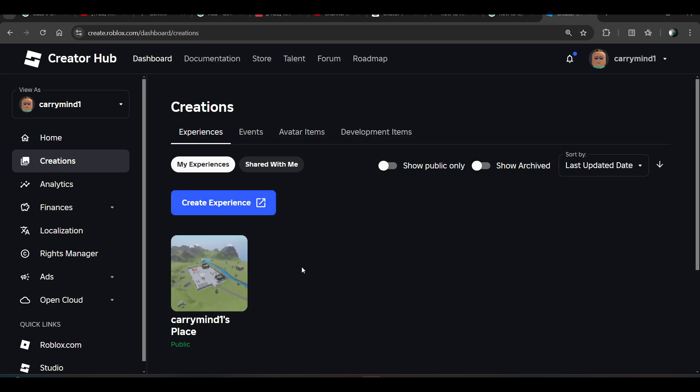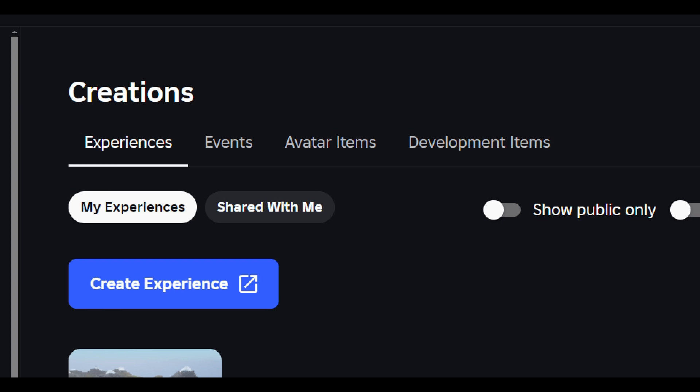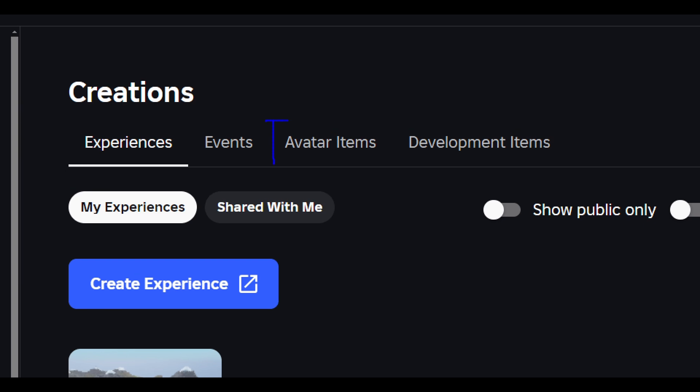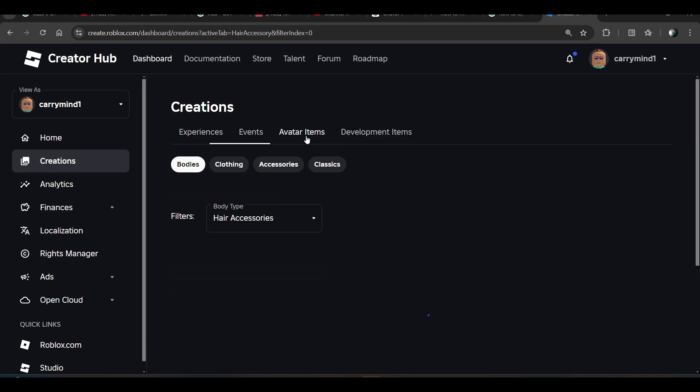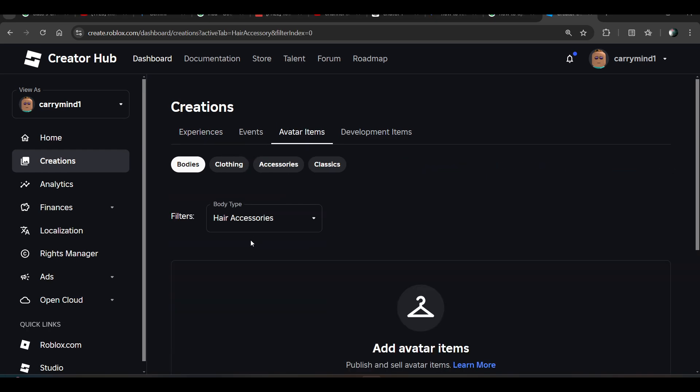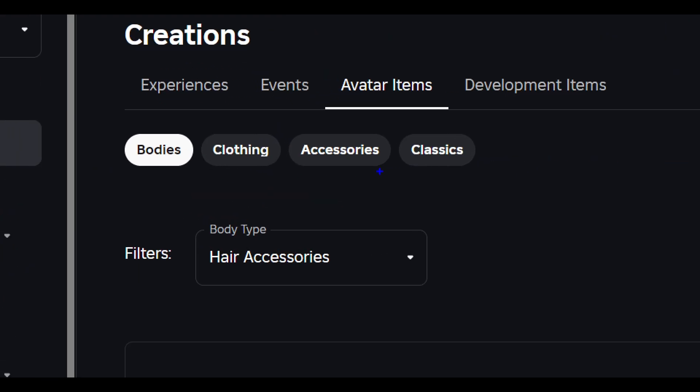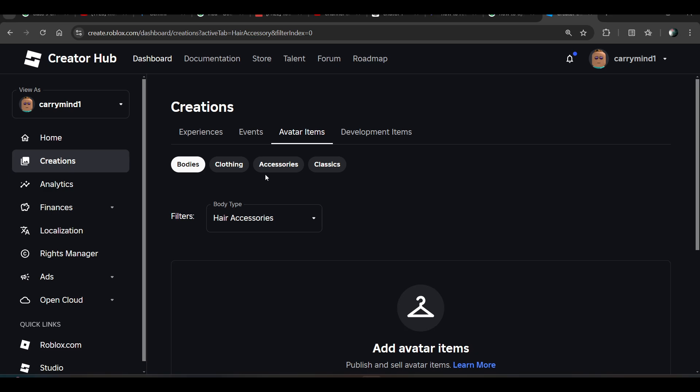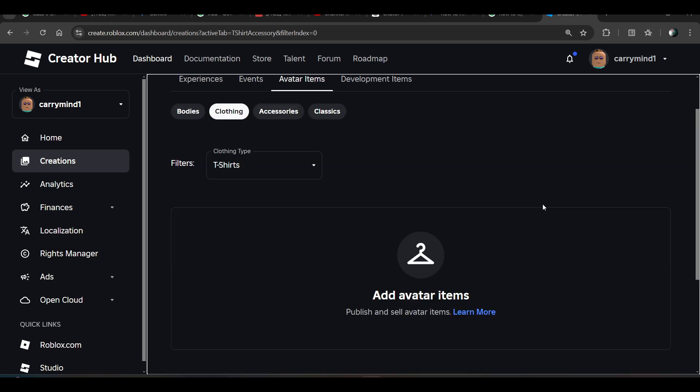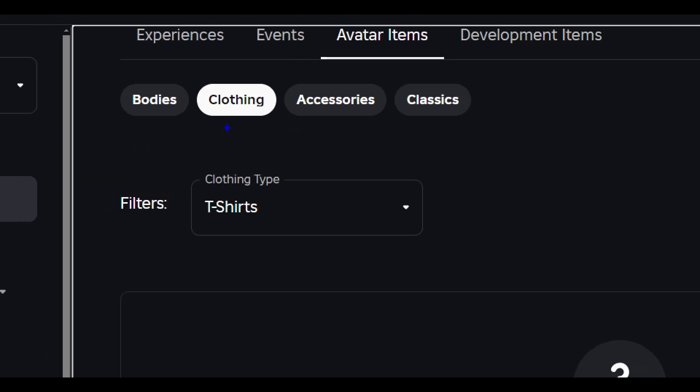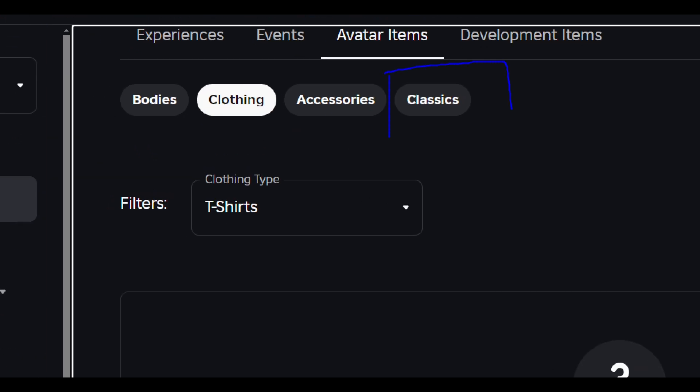Now if you want to upload your clothes, you have to choose the Avatar Items option. To upload clothes, you have to choose the Classic option, not Clothing.